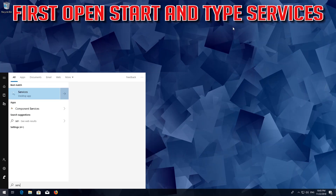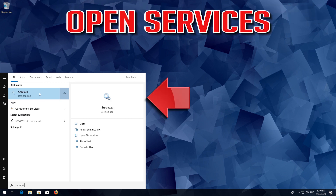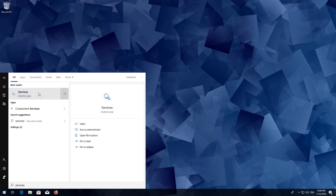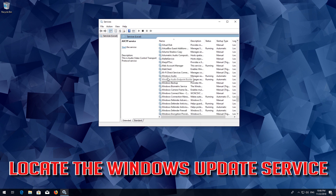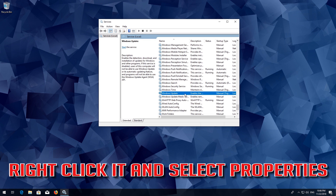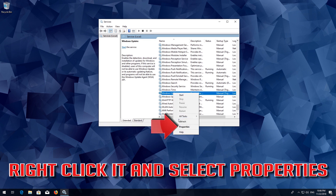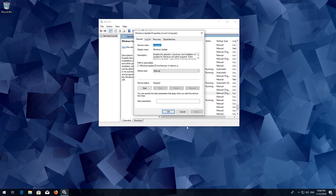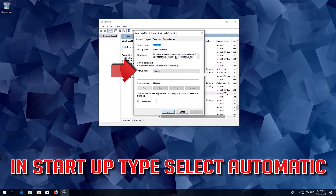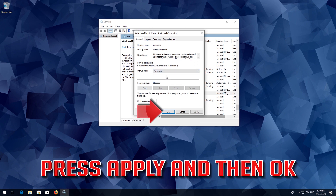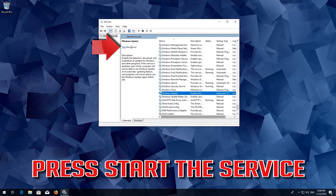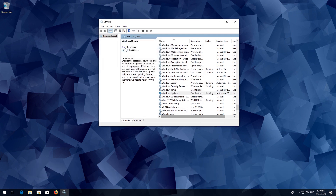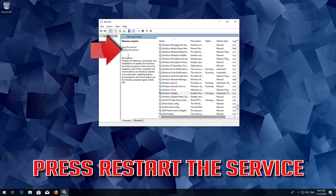First open Start and type Services. Open Services, then locate the Windows Update service. Right click it and select Properties. In Startup Type, select Automatic. Press Apply and then OK. Press Start the service.